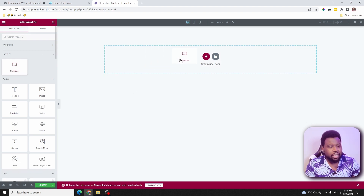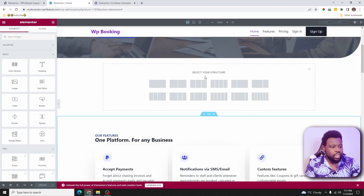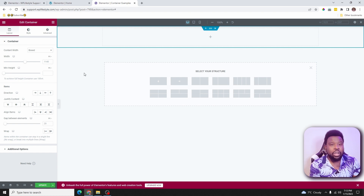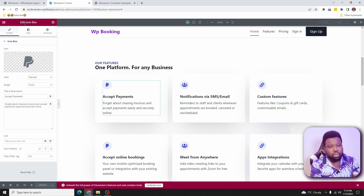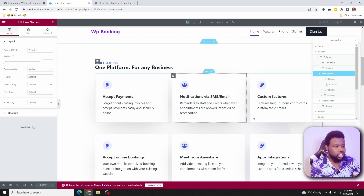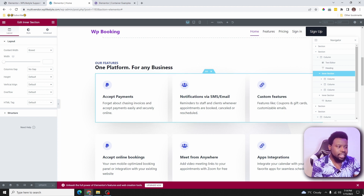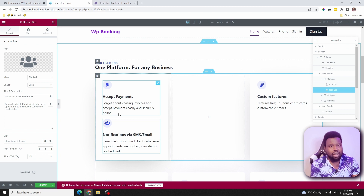The first thing we need to do is drag this container element inside here. Looking at the comparison, you can see the options for sections versus containers — containers have directional arrows. Previously, to align icon boxes horizontally, you needed a section with inner sections and three columns. If you drag an icon box into a single section without columns, they stack on top of each other. That's exactly where the Flexbox container comes in handy — it gives you the flexibility you need without having all those columns inside the section.